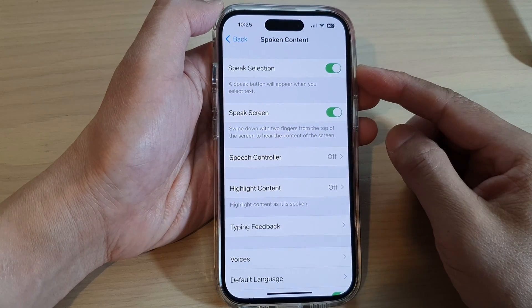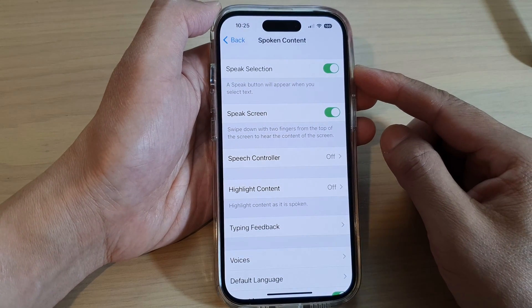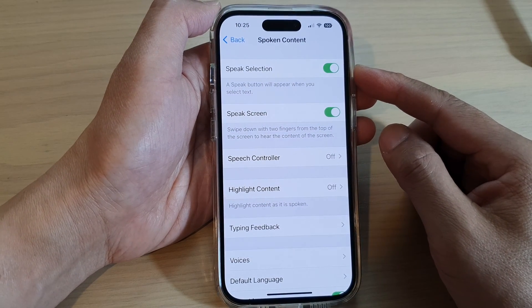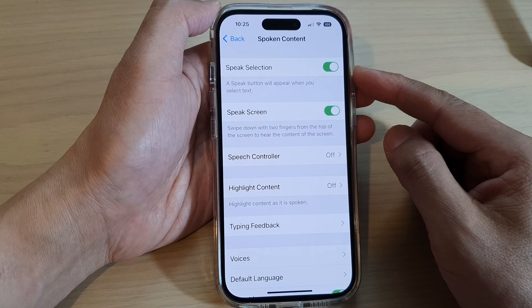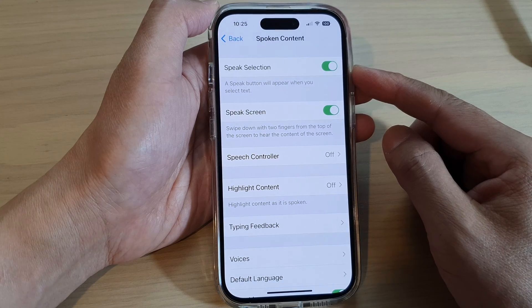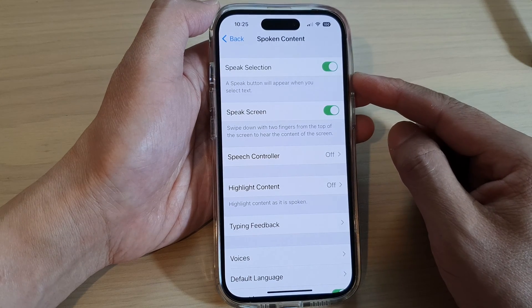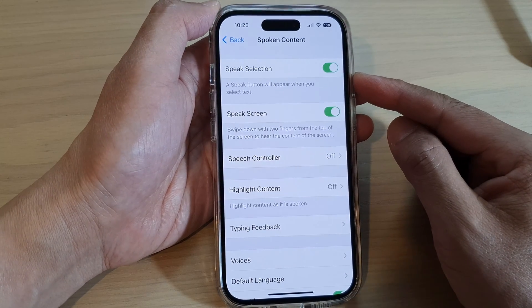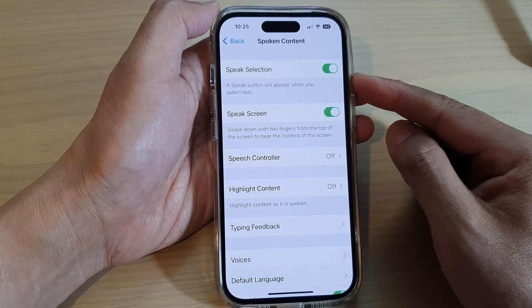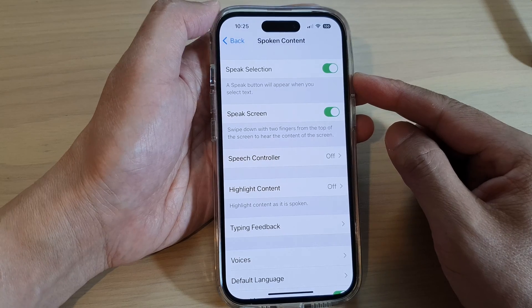Hey guys, in this video we're going to take a look at how you can enable or disable speak selection of text on the iPhone 14 series.